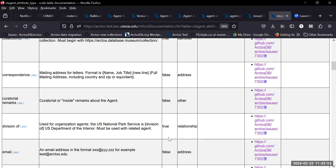So if you want to leave a private remark, then choose curatorial, for instance. If you want to leave a public remark, then choose either profile or remarks.